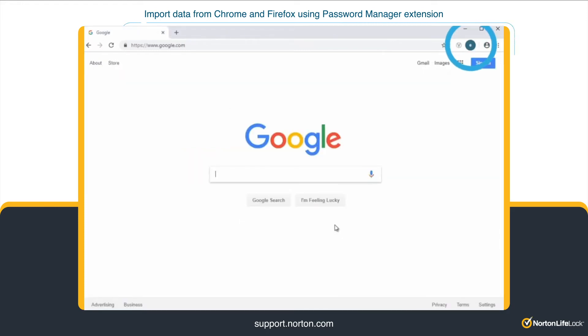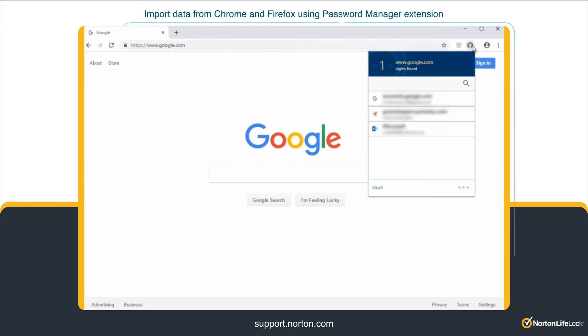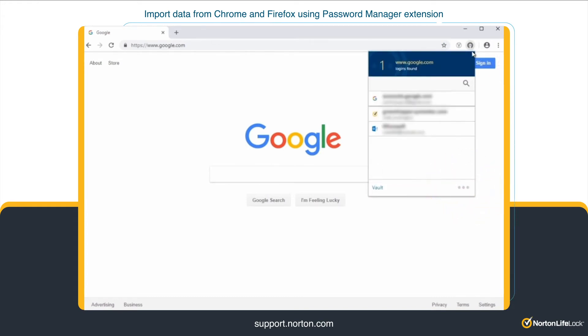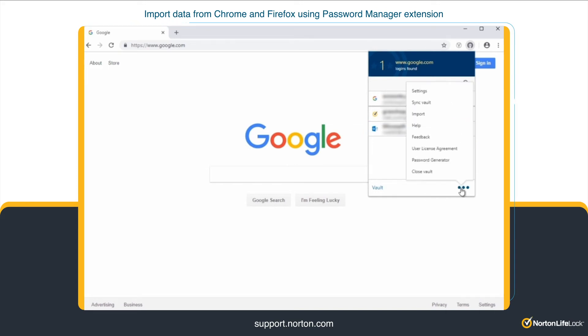Once signed into your Vault, on the top right corner, click the Norton Password Manager icon. Click the Settings menu icon. Then, click Import.